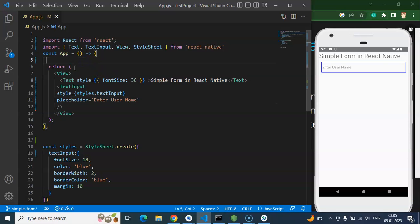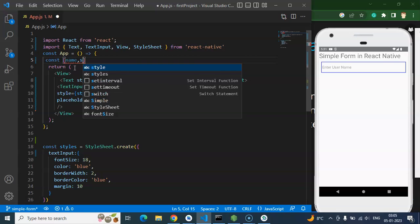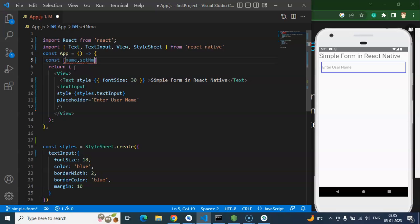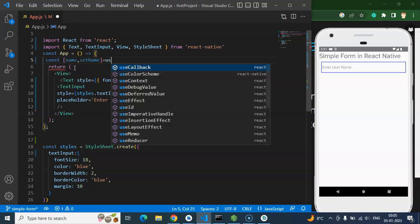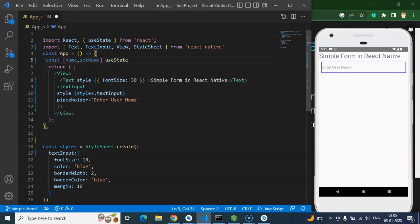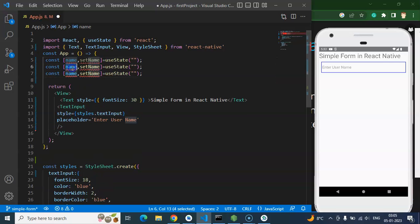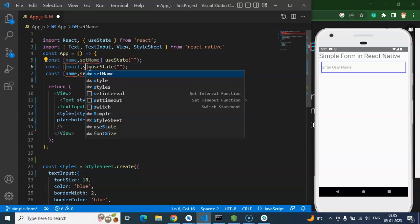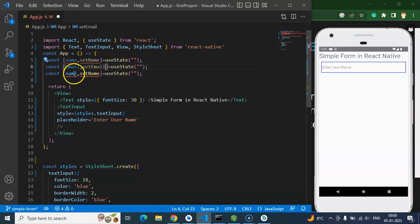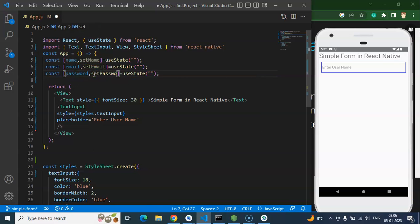We need to declare some states to bind all inputs. I'm declaring a state with two elements: first the state variable name, and second the function that will update that state — setName — using useState. Then I'm copying and pasting for email with setEmail, and for password with setPassword.